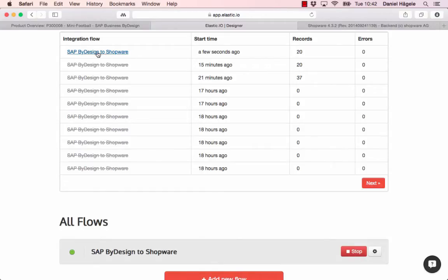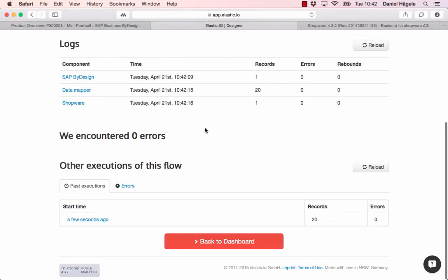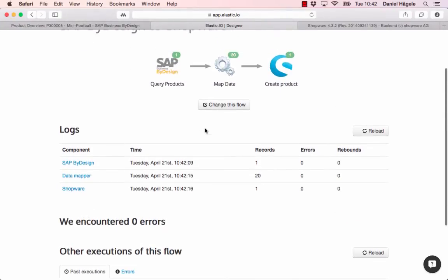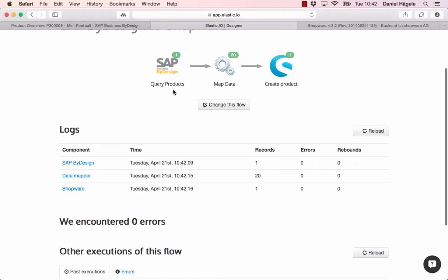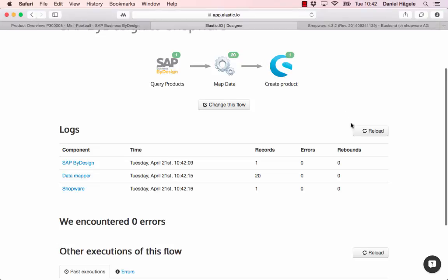Here you can see it already transferred data. I just click on here and you can see that one data record was split up in 20 products. Especially SAP ByDesign has a very complex API, so we just separate one data record here into 20. It already created one product in Shopware. We have to reload and you can see it's already 17, 19.